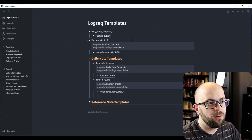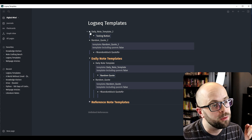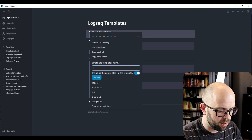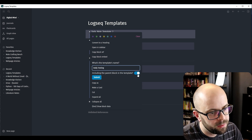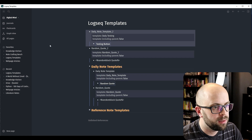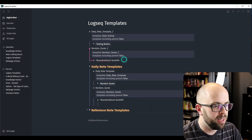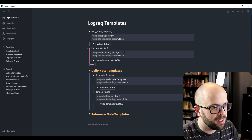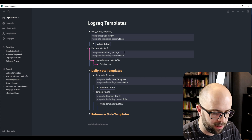Now I also need to turn this into a template. So right-click, Make Template, and we'll call it 'Daily Testing'. Don't include the parent block, then Submit. Just to make sure it's visually different so you can see it's a test when we try it out.